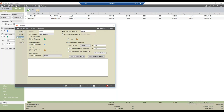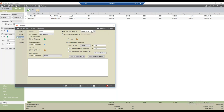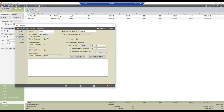From the mass bill tab, we can make selections using the various filters. For instance, I can change the AR date by clicking and making my selection from the calendar. I can do the same for the include charges up to date — navigating through the calendar and selecting any date I want. I'll leave it as today.